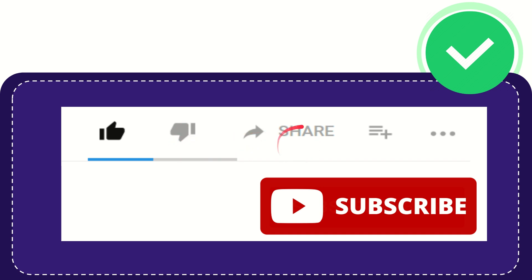...you can share it by clicking the share button. You can share it to any social media that you wish that is currently available at this time, like Facebook, Twitter, LinkedIn, and many others.